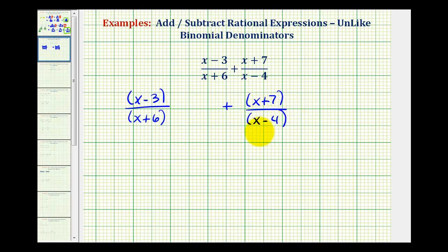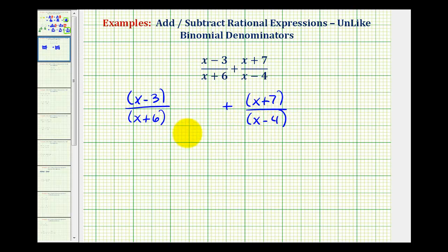In order to have a common denominator, the denominators must contain the same factors. You'll notice how this fraction contains a factor of x plus six, and this fraction contains a factor of x minus four, which means the common denominator would be the product of these two factors.